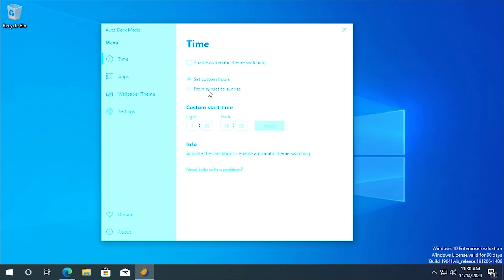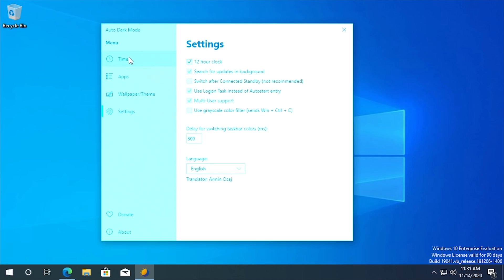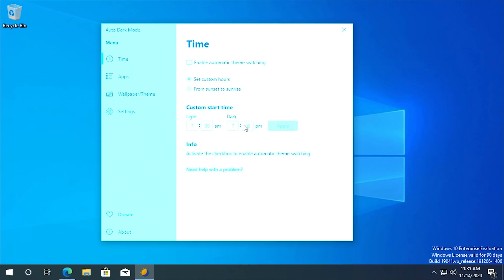Now I noticed that if you have, like if we go and uncheck 12 hour clock, you'll see that now we're going to get 24 hour time here. If you notice previously when I had 12 hour clock enabled, you can only set dark mode at a PM time.